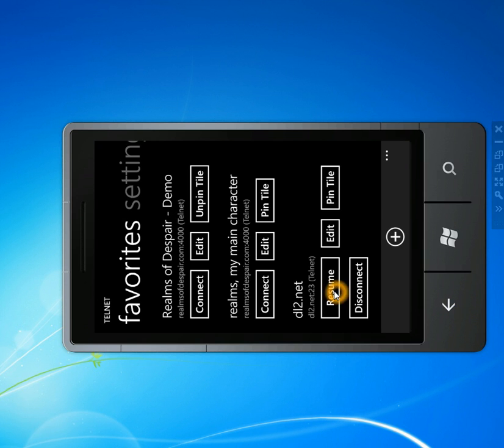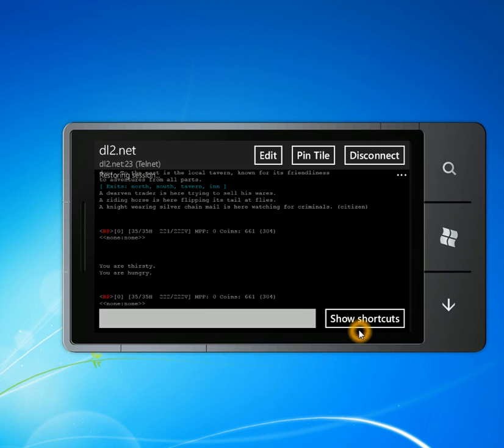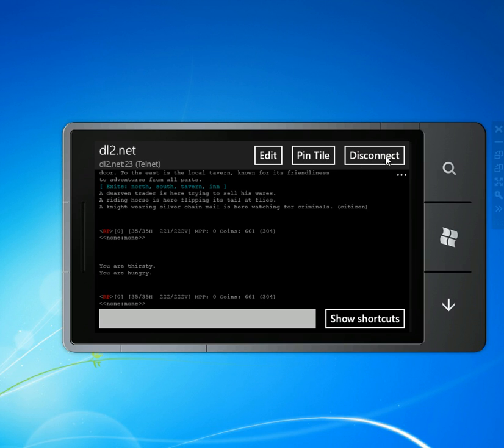And you can switch between active servers by just going back to the main menu and then clicking resume or you can disconnect.